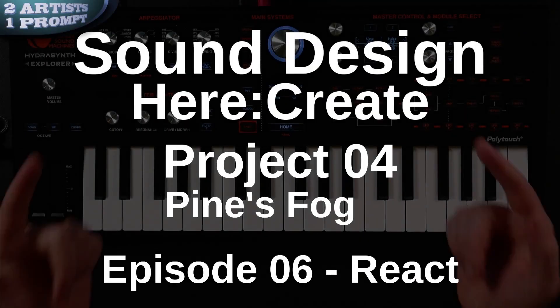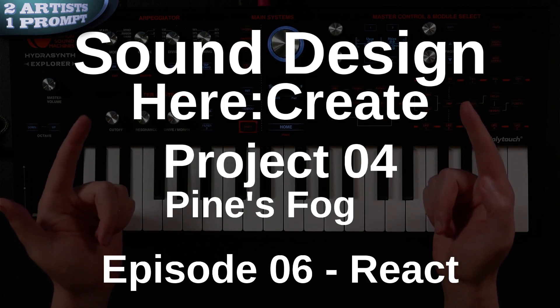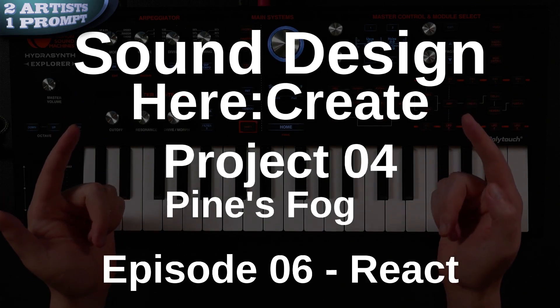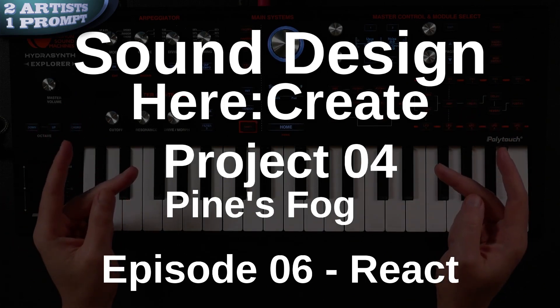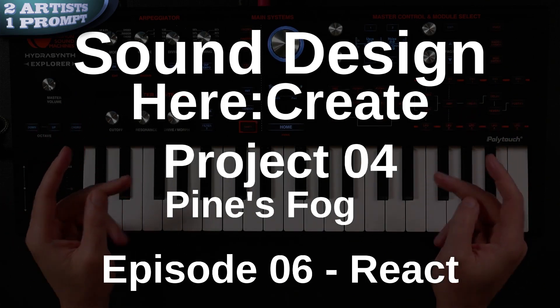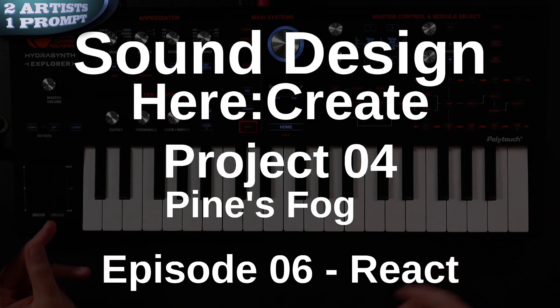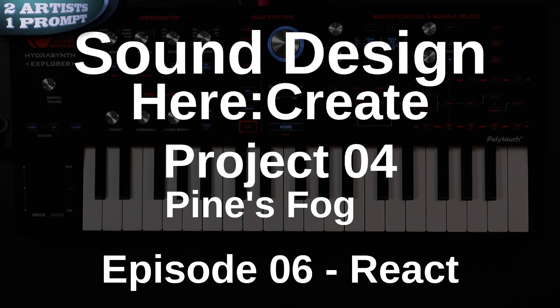Hello and welcome to the next episode of my Sound Design Here Create series. This is Project 4, Pine's Fog, Episode 6, React.